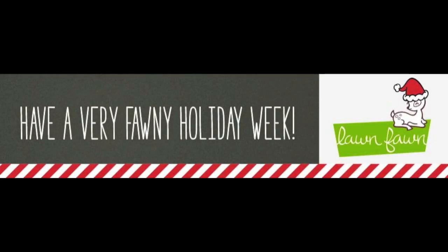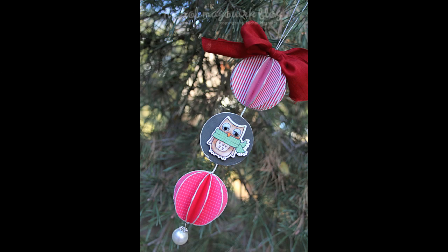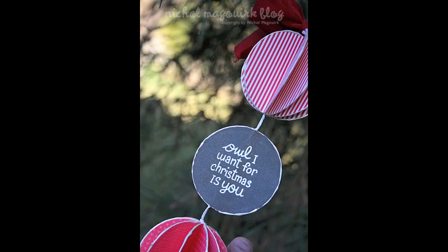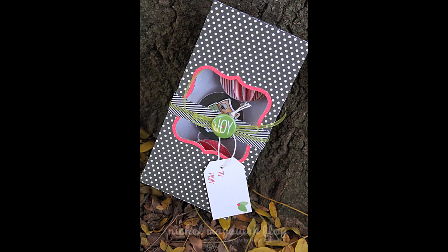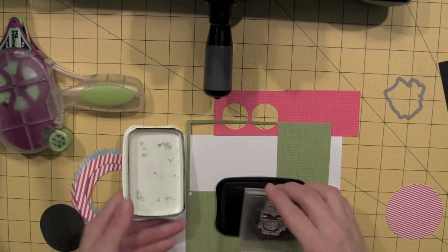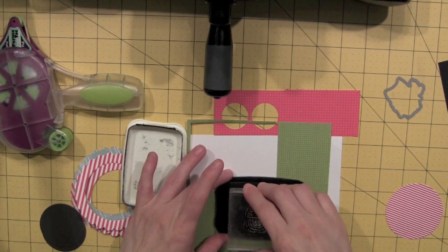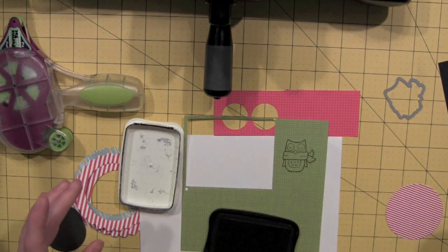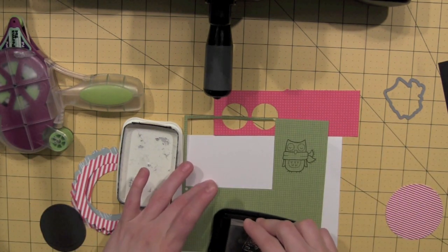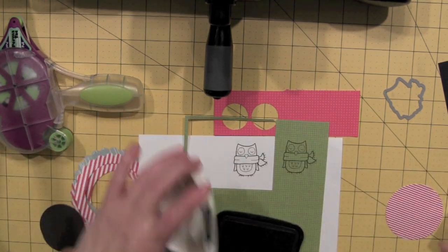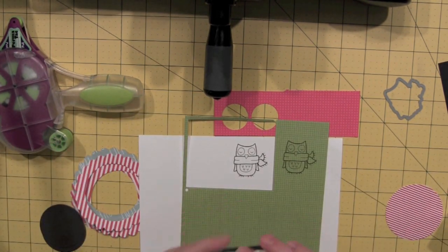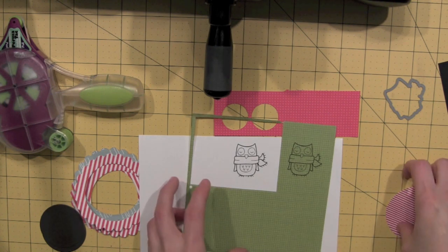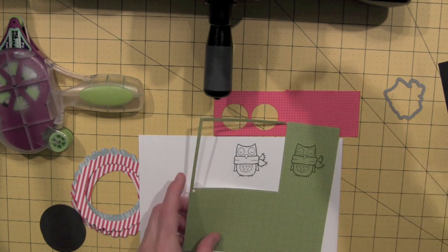Hi there, it's Nicole McWork and today I have a paper crafted ornament to share with you as part of the Lawn Fawn Very Fawny Holiday Week over on the Lawn Fawn blog. I wanted to create both the ornament plus the packaging for my gift, so I did a little gift box out of the Lawn Fawn Peace Joy Love paper collection cut from my Silhouette die cutting machine.